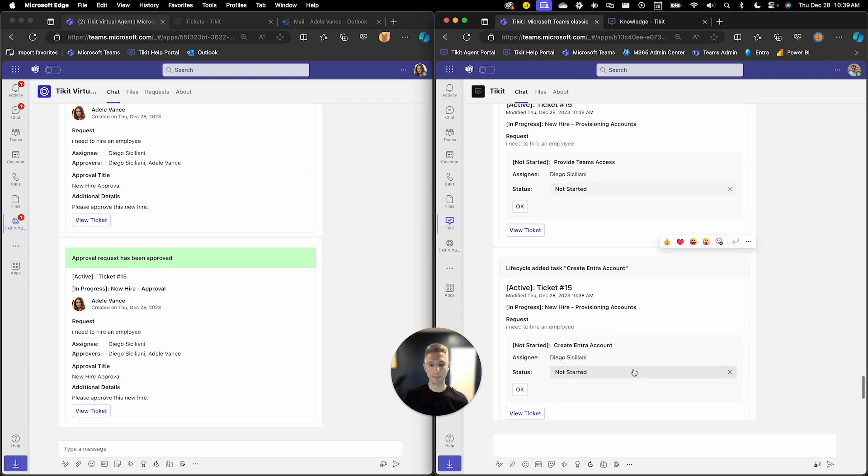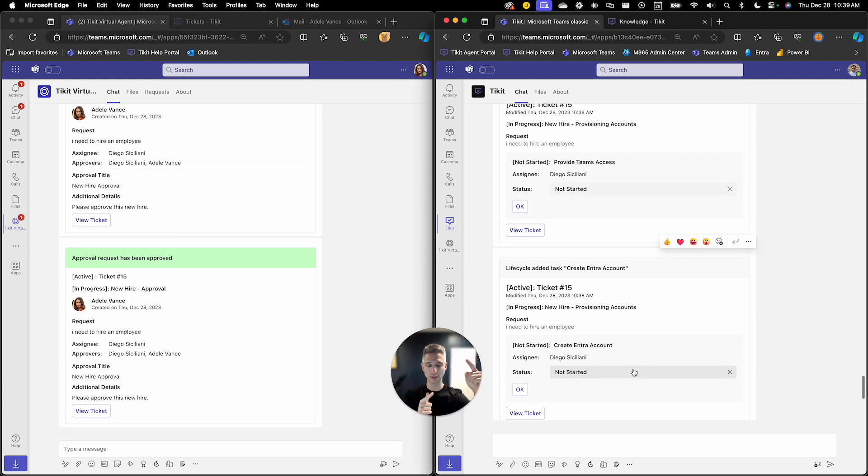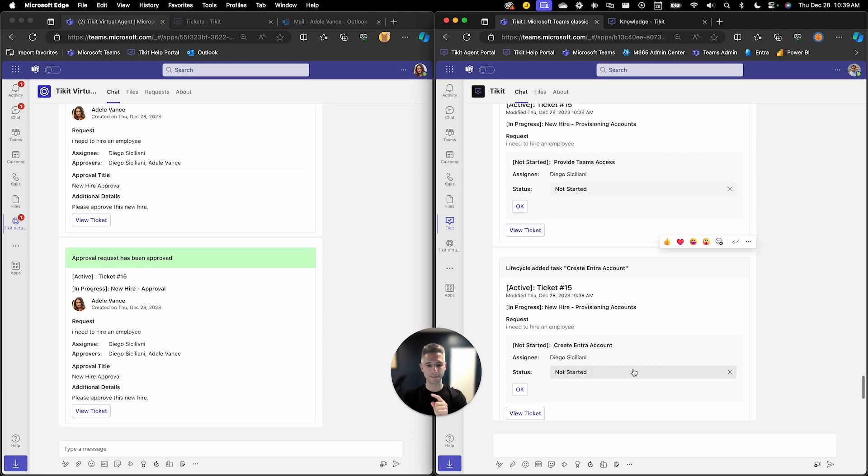but I'm actually going to pivot up to the web so we could take a look at this lifecycle in the web experience and show how Diego could also action this lifecycle for this new hire process in the web.